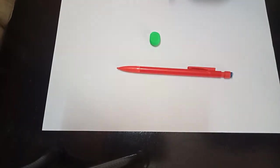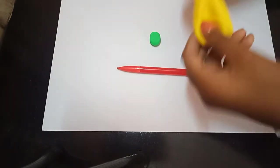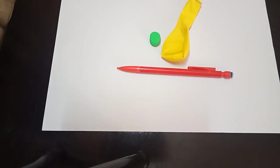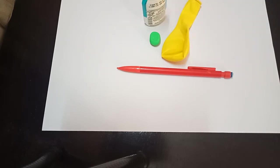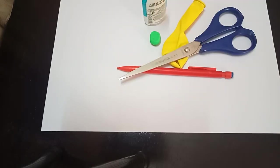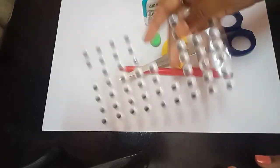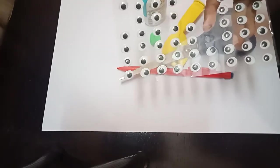First, I will tell you what we need. We need paper, pencil, erasers, and a balloon, some glue, scissors, and googly eyes. So let's get started.